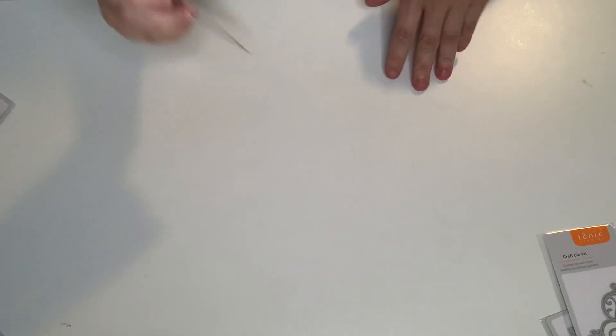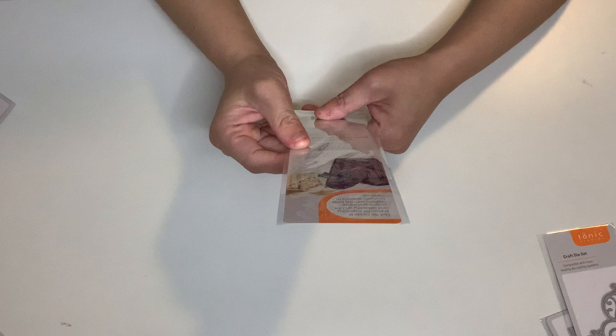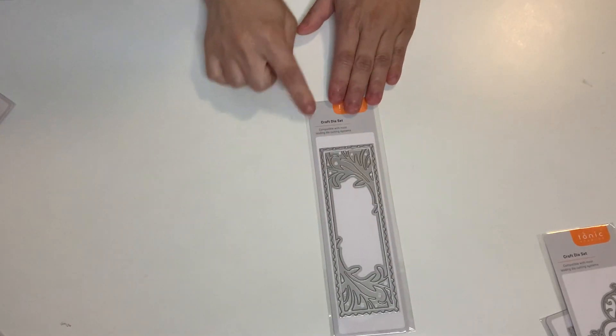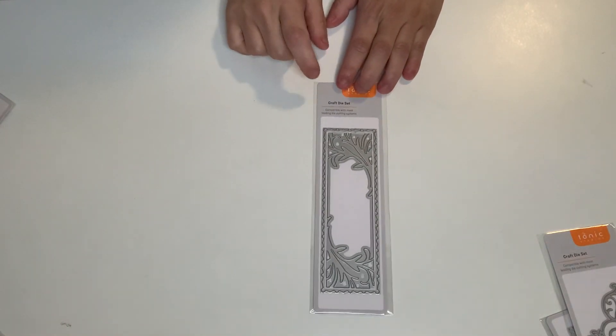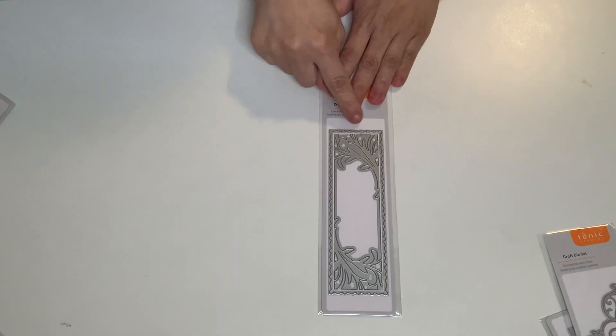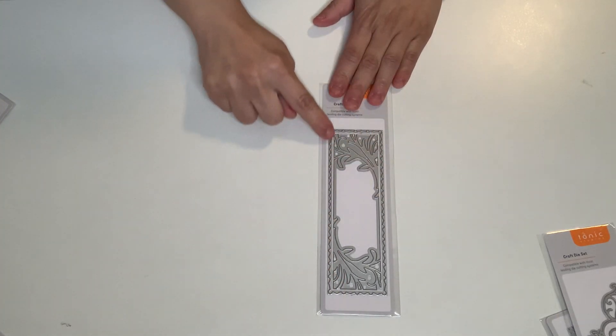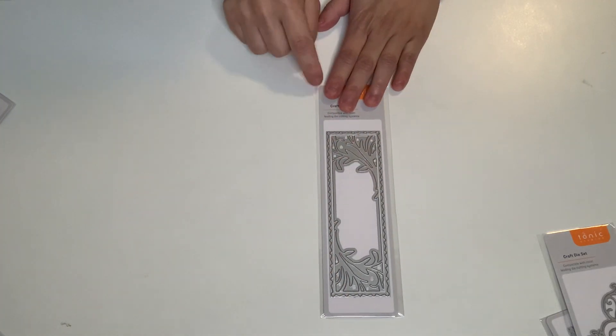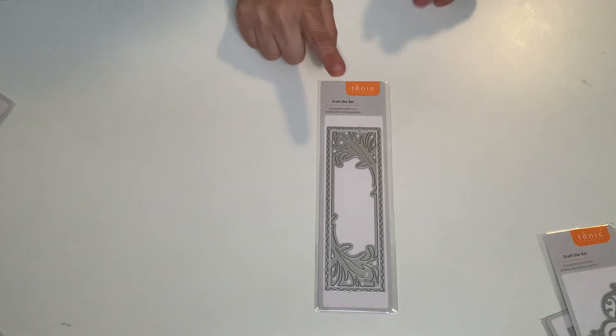This one I am so happy about. I don't have this one. This one is called Silhouette Squirrels. Look how beautiful that is. Like a beautiful background. These are just mm-mm-mm. It has two dies.